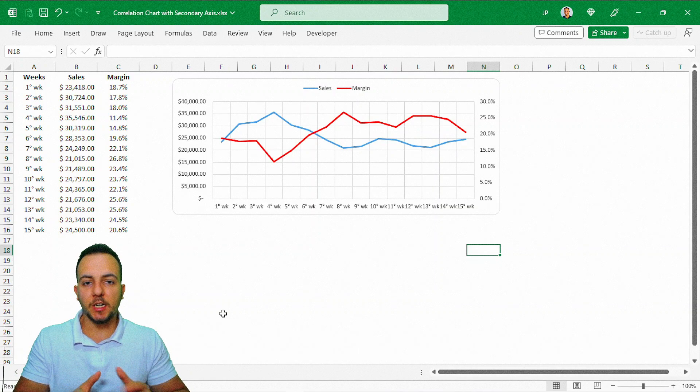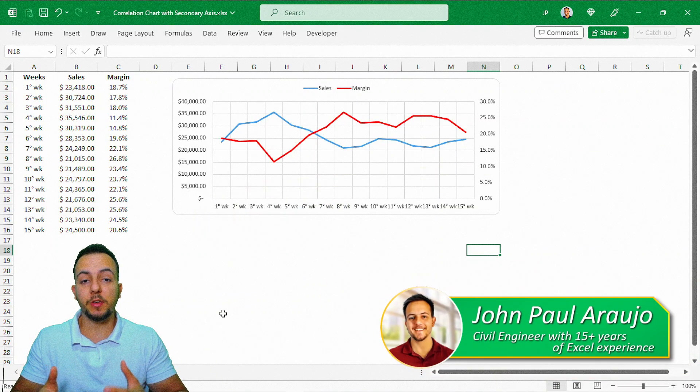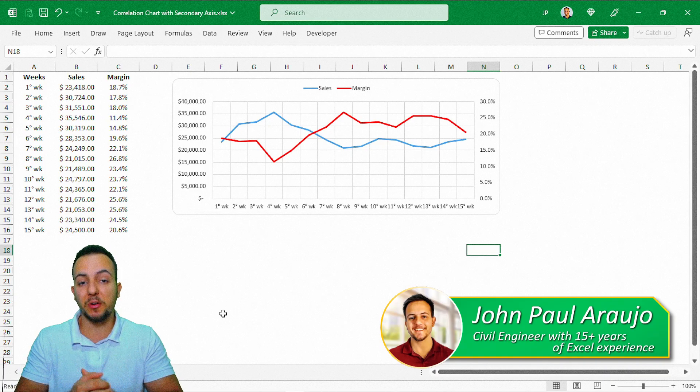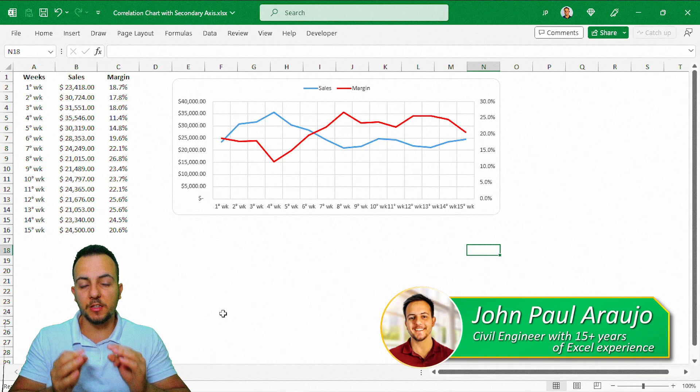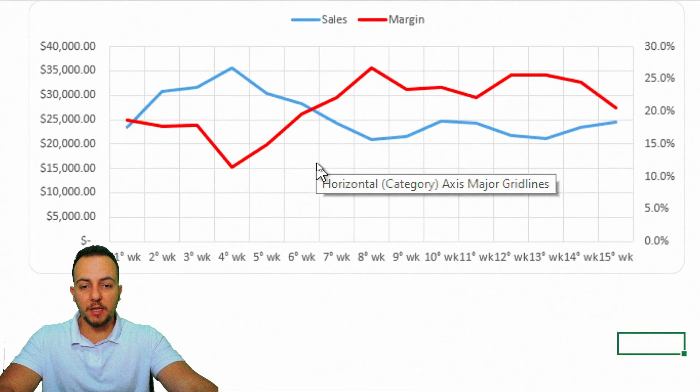How to build a correlation chart in Excel, how to build a chart with two axes — with a secondary axis. This is what you're going to see in today's video.